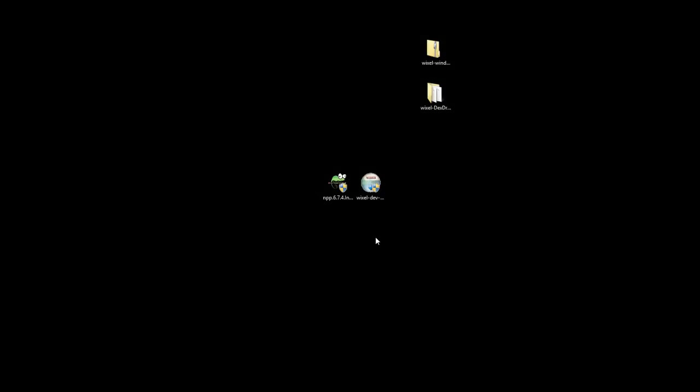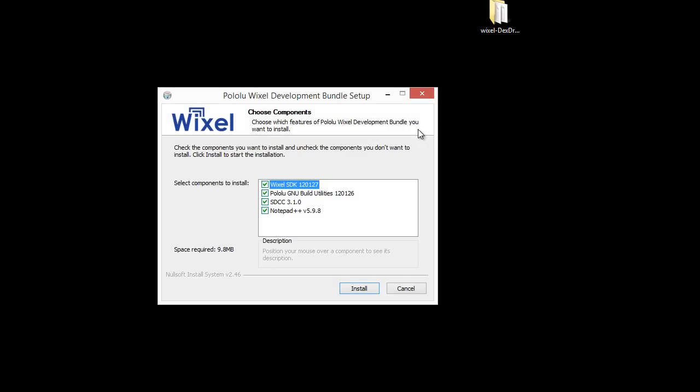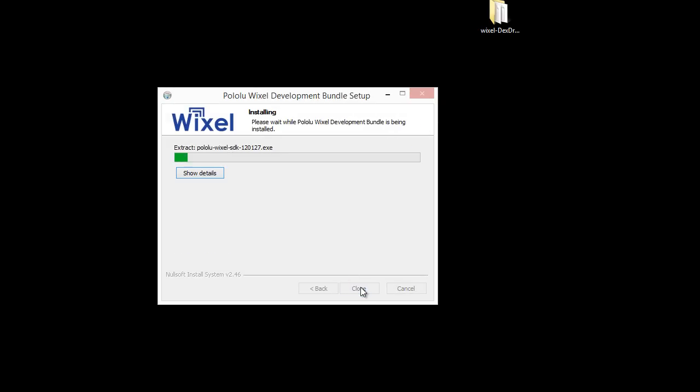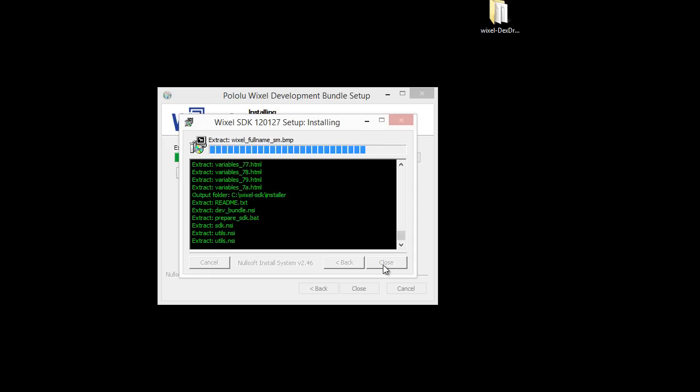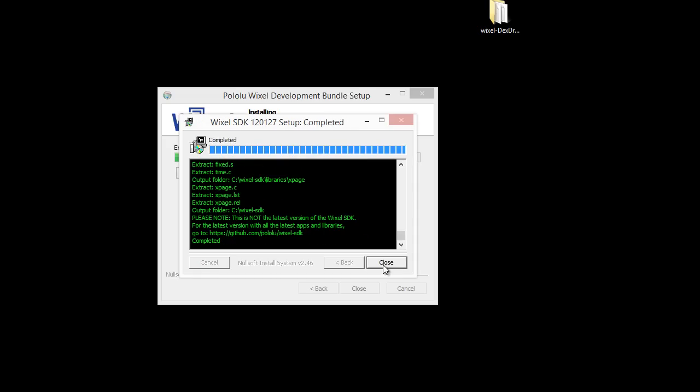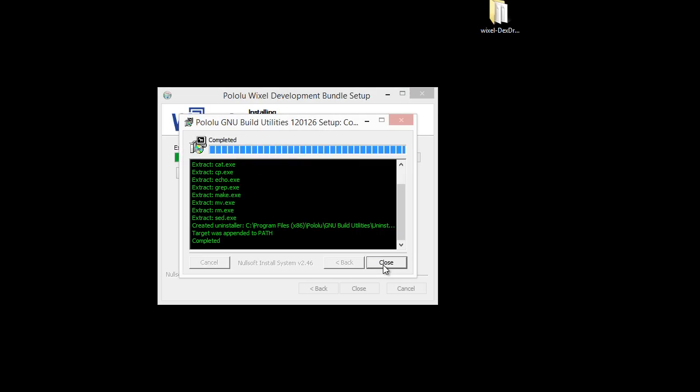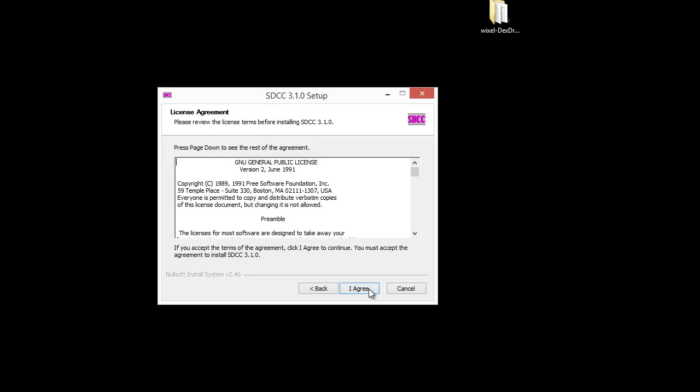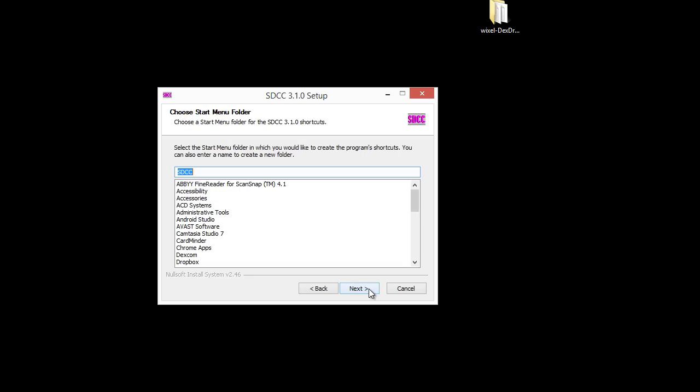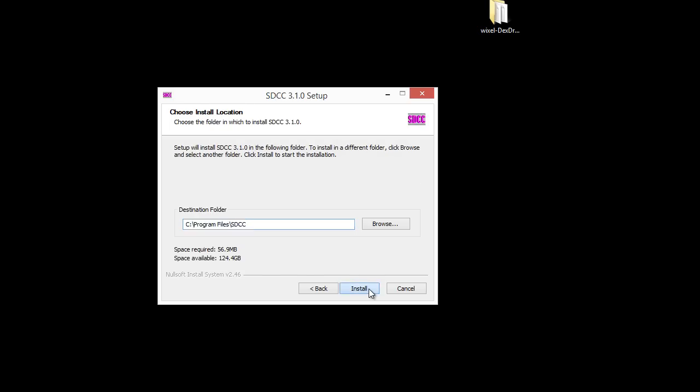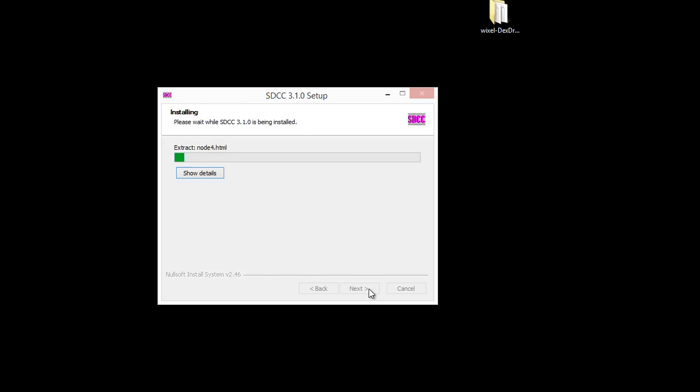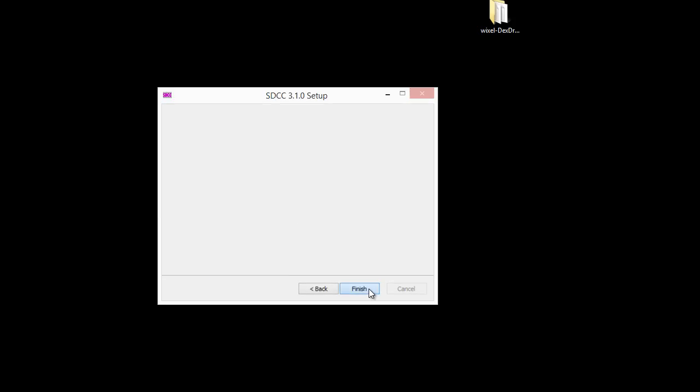Once we've done that we can install it. So double click on that, choose install. And then we'll keep installing through the multiple setup steps. Next, I agree, and install.